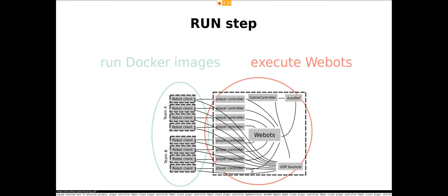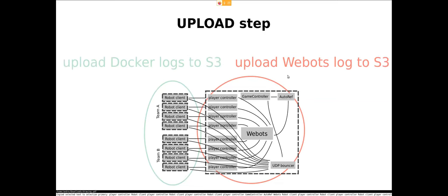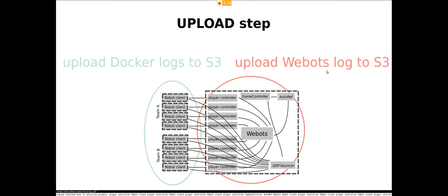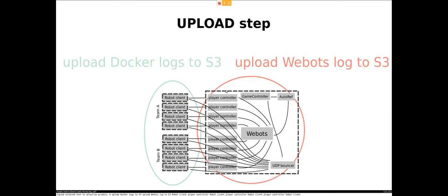Then there's the run step. In the run step, we run all the Docker images and we execute WeBots. And after the simulation is finished, we then have the upload step where we take all the Docker logs on all the robot VMs and upload them to S3. And we also take the WeBots log and upload that also to S3. And then from S3, we distribute them further to the teams.